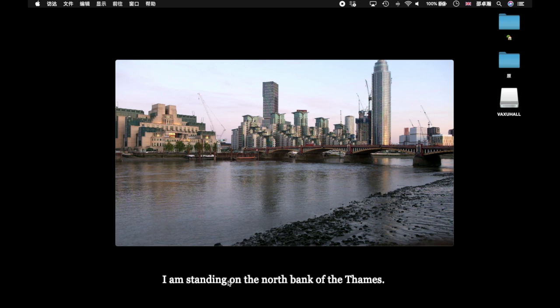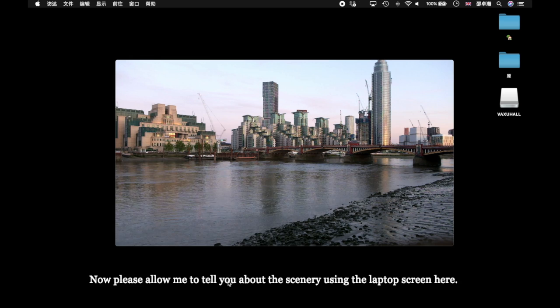I am standing on the north bank of the Thames. Now please allow me to tell you about the scenery using the laptop screen here.